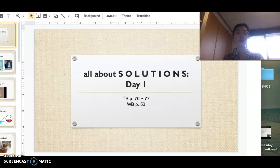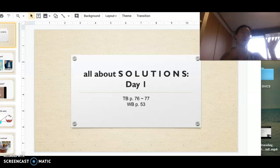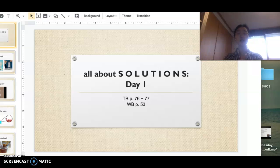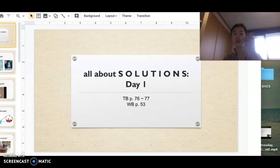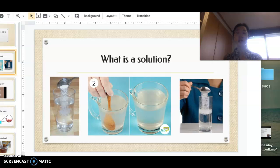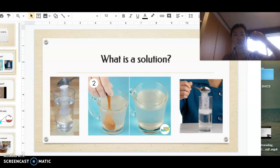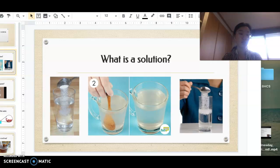Let's get started with this PowerPoint. From yesterday we learned about heterogeneous mixtures and homogeneous mixtures. Homogeneous mixtures are mixtures where all the substances and ingredients are mixed evenly throughout — like a strawberry milkshake. So a solution is a homogeneous mixture. If you look at these pictures, you can see salt going into water and dissolving.